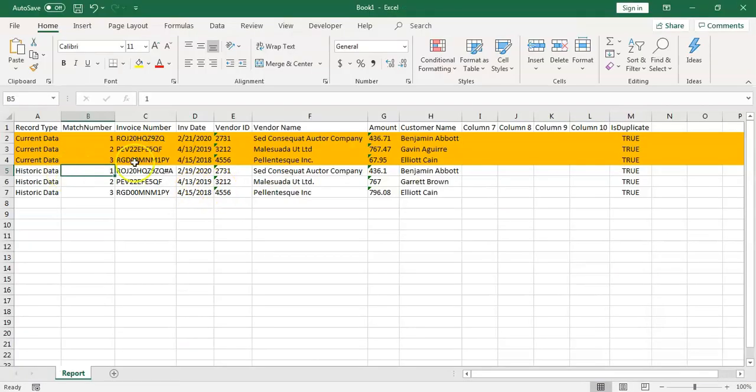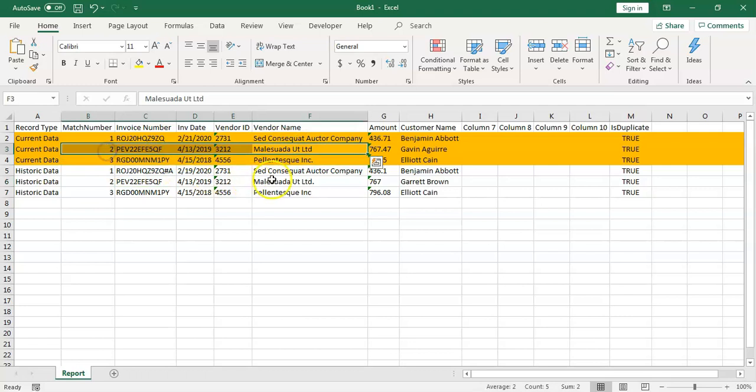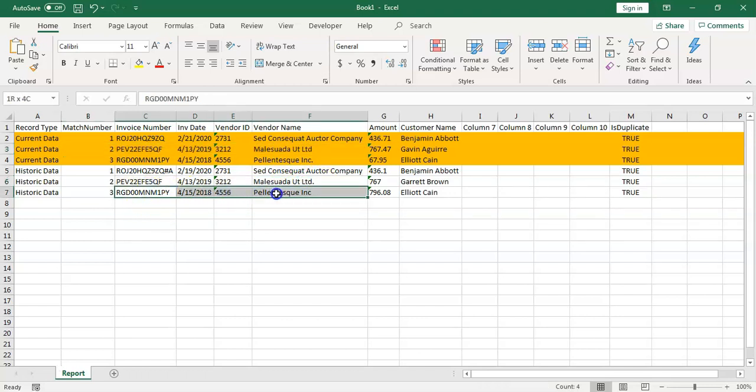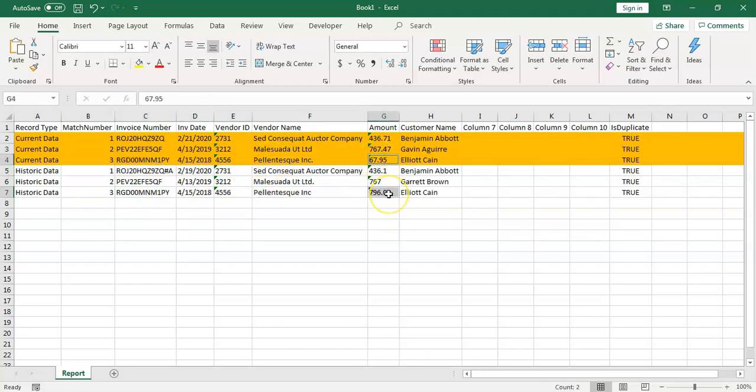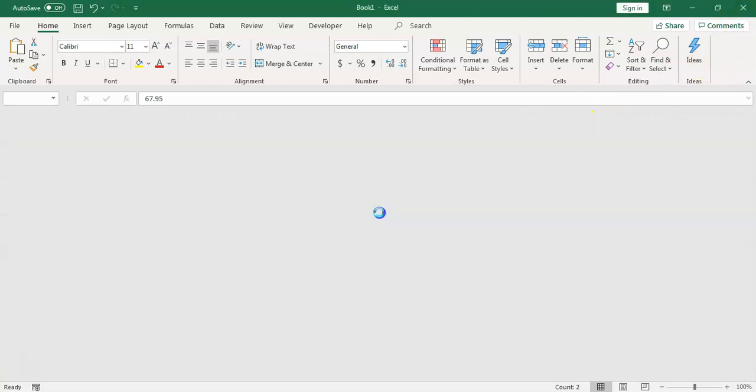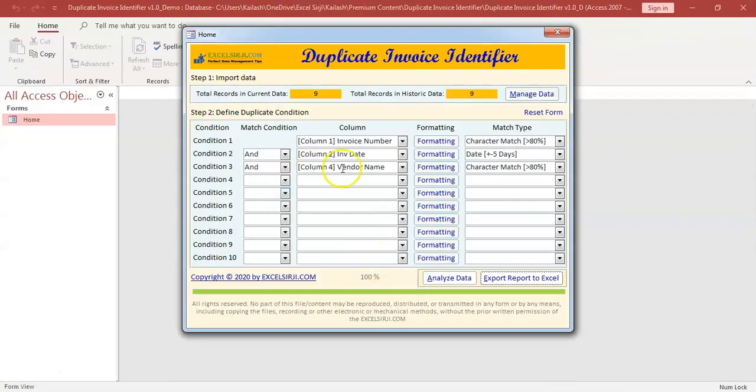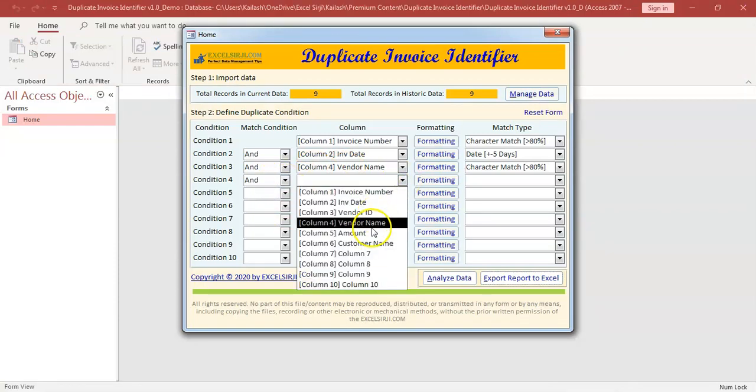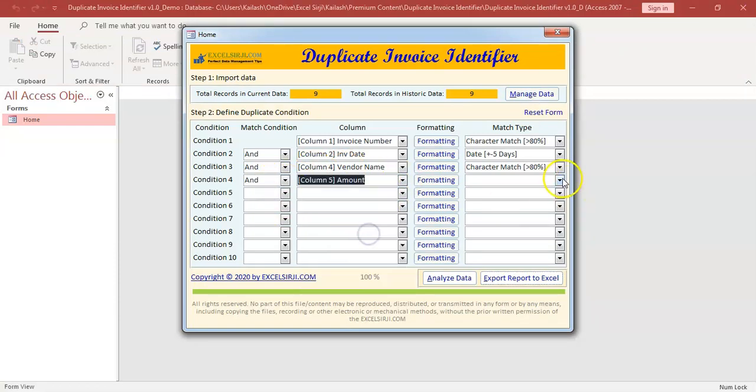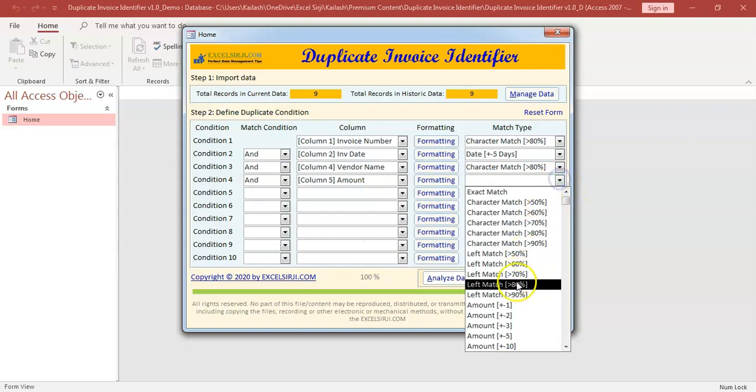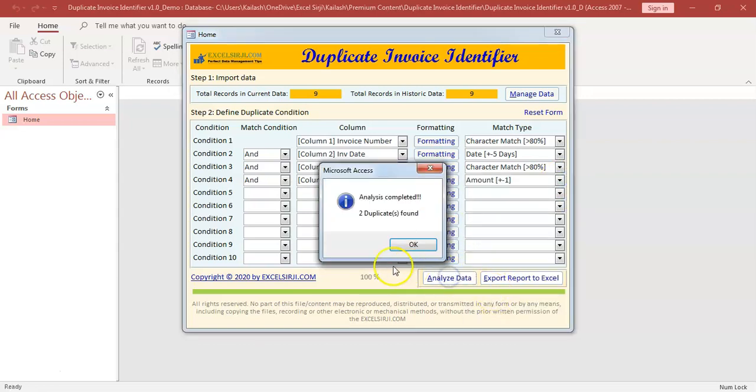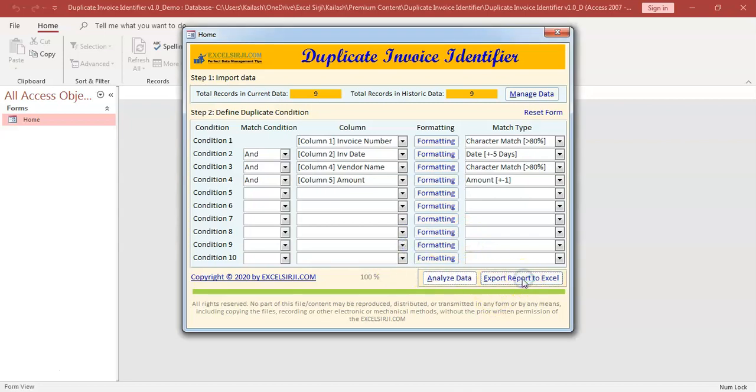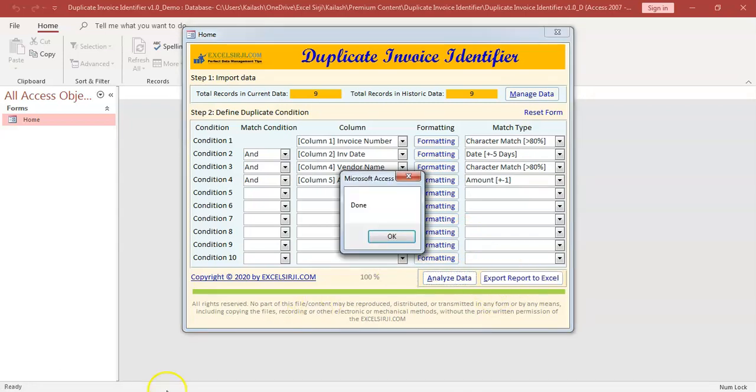So here we have this record. See if you look at it, there was an extra dot in the vendor name. Still, it was able to capture. But the problem is here right now. Even though vendor name and everything else was matching, but there is a huge difference in the amount. So we don't want that. So we also want that amount should also be plus minus one dollar or one rupee like that. So let's further change the condition saying the amount has to be plus minus one.